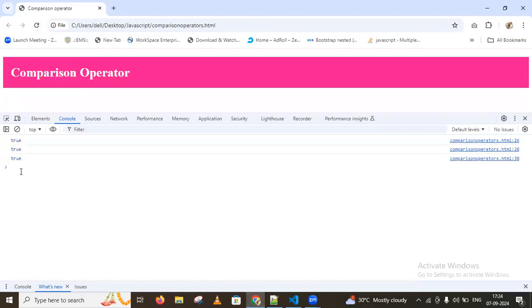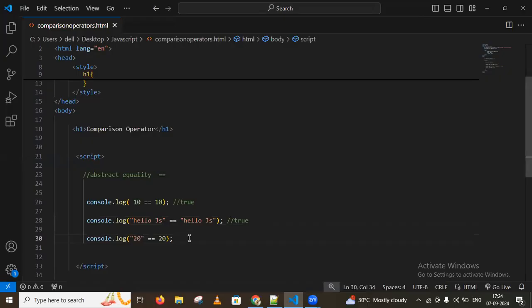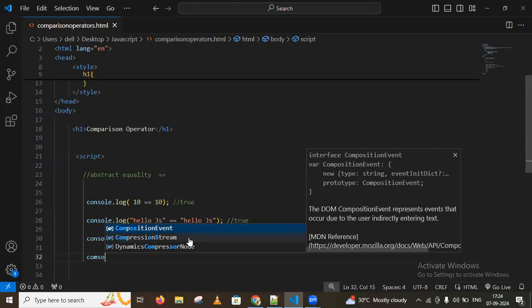After reloading the page, we get true. Similarly, I'm comparing a constant string value of '20' equal to the number 20, and we get true — because abstract equality allows type coercion.